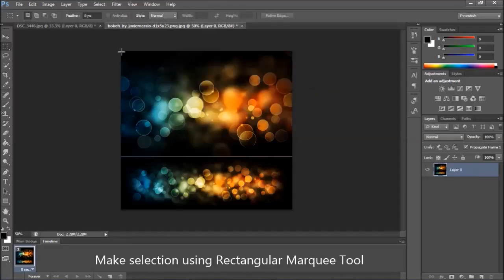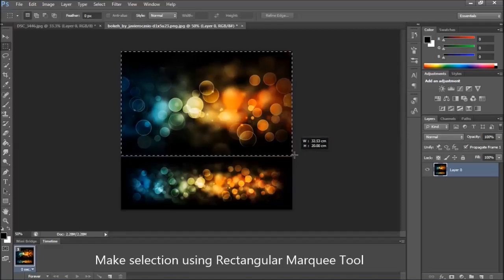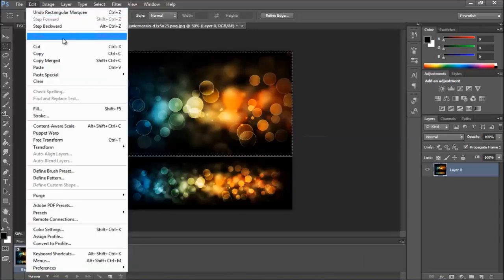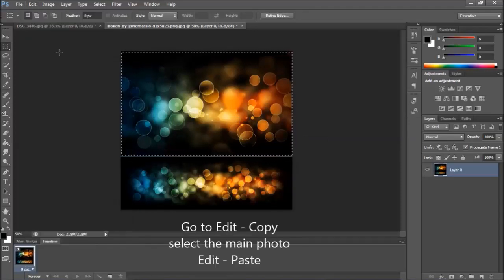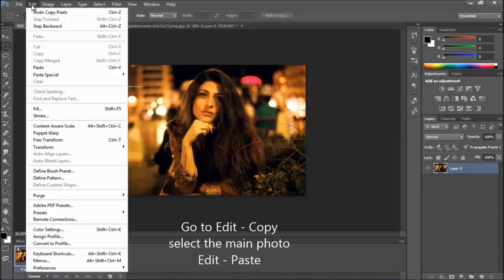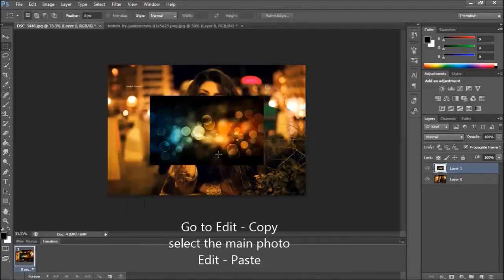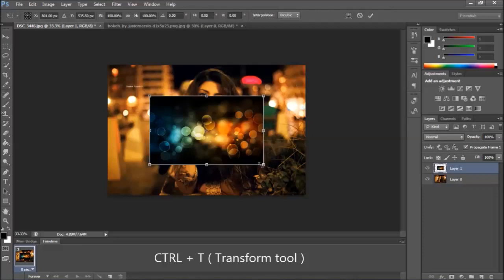I'm going to make a selection of this part. Edit, copy, edit, paste. Press Ctrl T for transform tool.